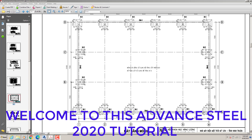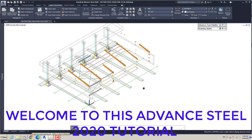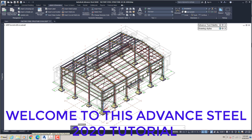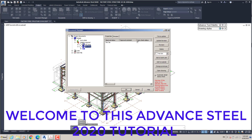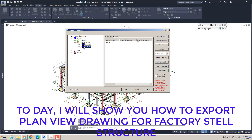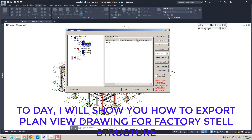Welcome to this Advanced Steel 2020 Tutorial. Today, I will show you how to export plan view drawing for a factory steel structure.